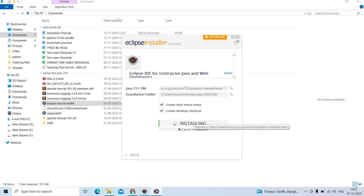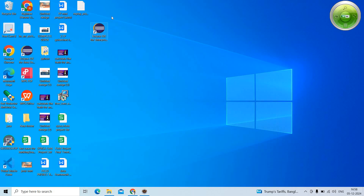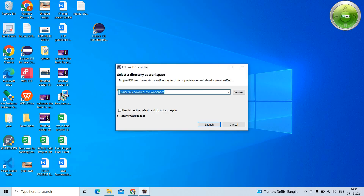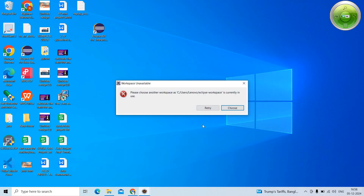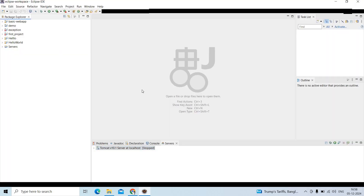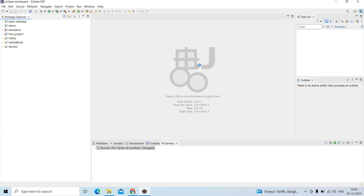Installation will start, and once completed, you will see the Eclipse IDE for Enterprise Java and Web Developer shortcut created. Double-click on it. You will be asked for a workspace directory — this is the default directory, but if you want to change it, there is a Browse option. I'll keep the default, so click Launch. Now you can see the IDE is available for Spring development.